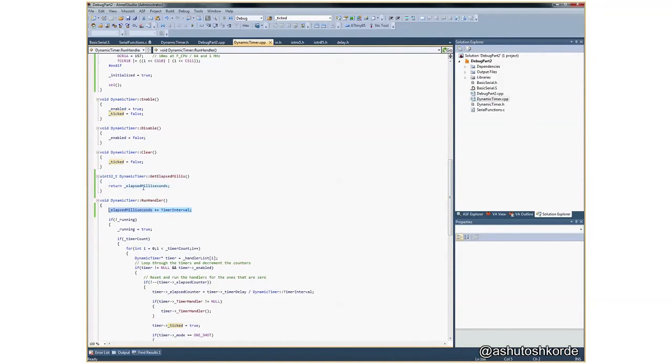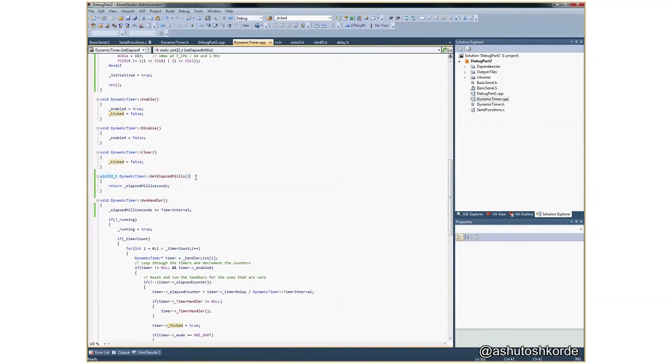And what I suspect is, what is happening is, while the 4 bytes are being copied, the execution is interrupted. And let's say only 2 bytes get copied.